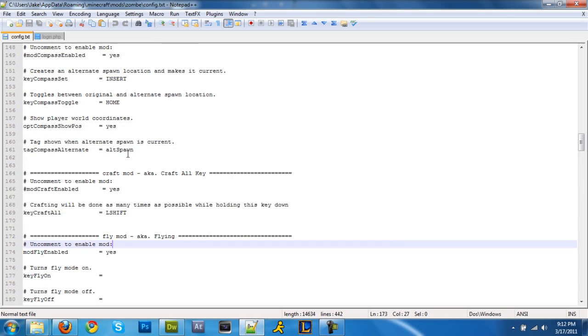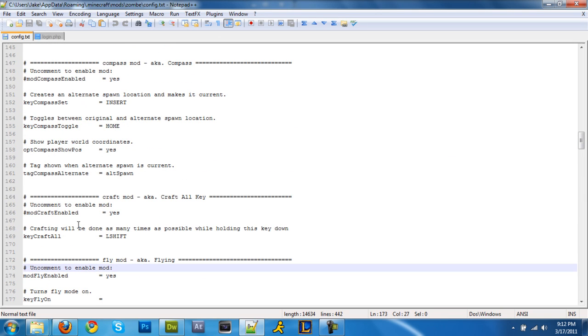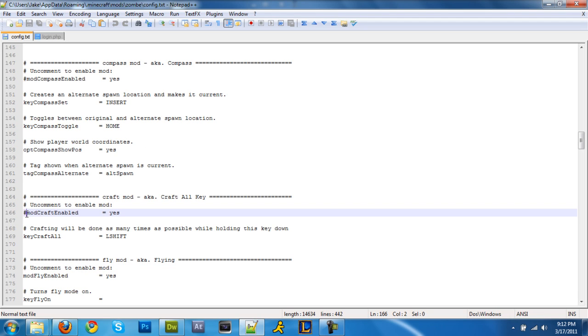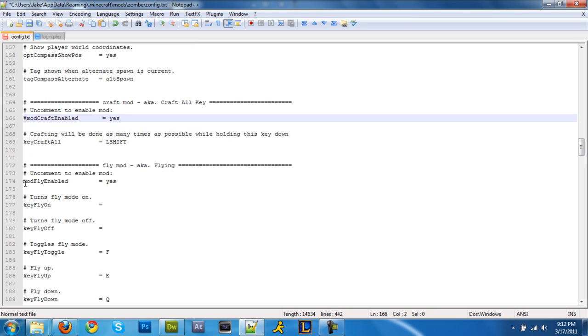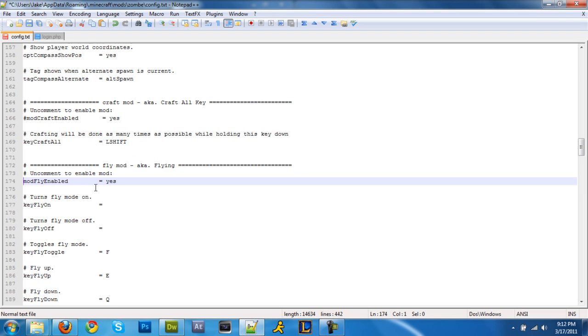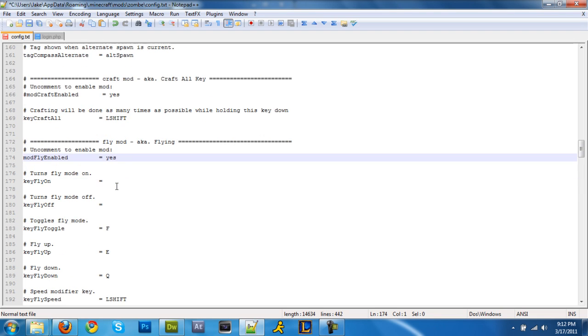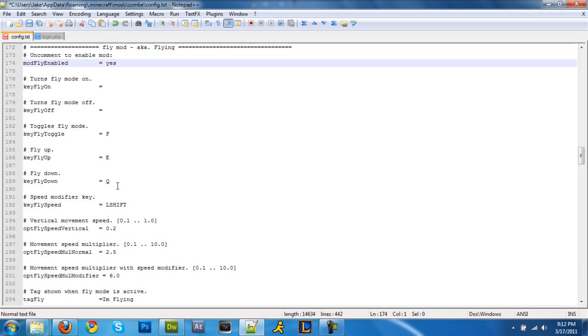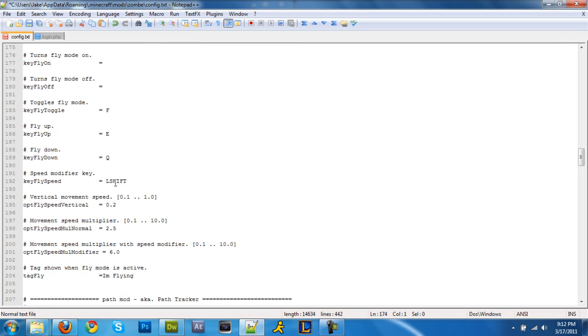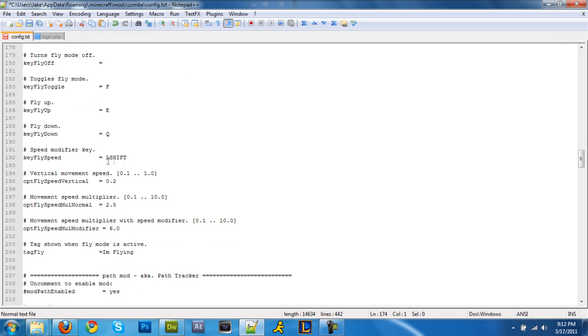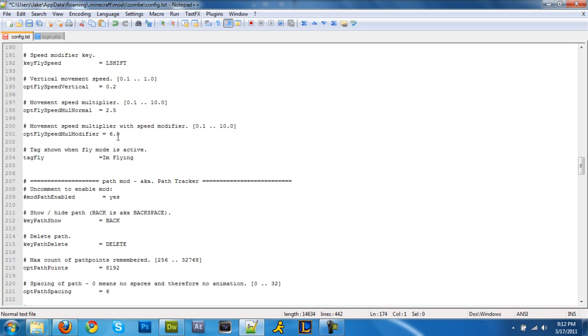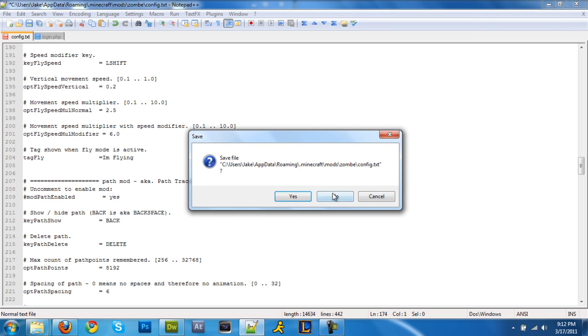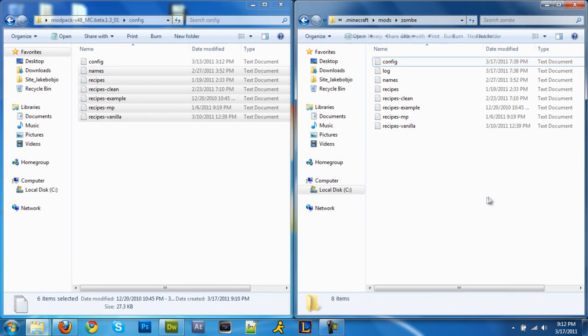Fly mod. Okay. And as you see right here, it says uncomment to enable. That just says mod craft enable. Just delete that little number sign and it's uncommented, which I did right here. Mod fly enabled. And then you can change these values, the keys, your speed right here. I've edited it so I go pretty fast. And now you're just gonna click out of that once you're done editing all your files.